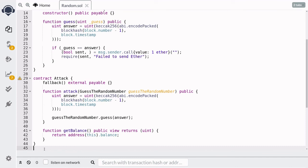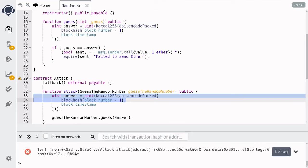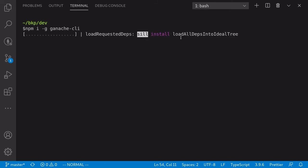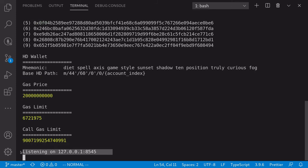Before deploying, we'll need to run a local blockchain using Ganache, because block hash is not available inside Remix — you'll get an error when trying to run these contracts there. So first, install ganache-cli by typing npm i -g ganache-cli. Once that is done, run the local blockchain by typing ganache-cli. Now we have a local blockchain running on localhost port 8545.